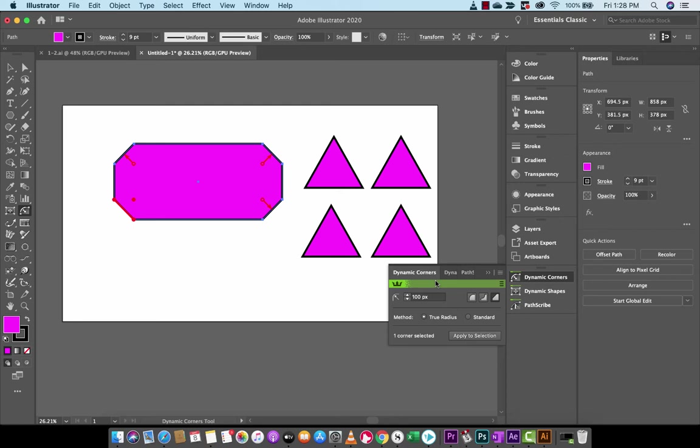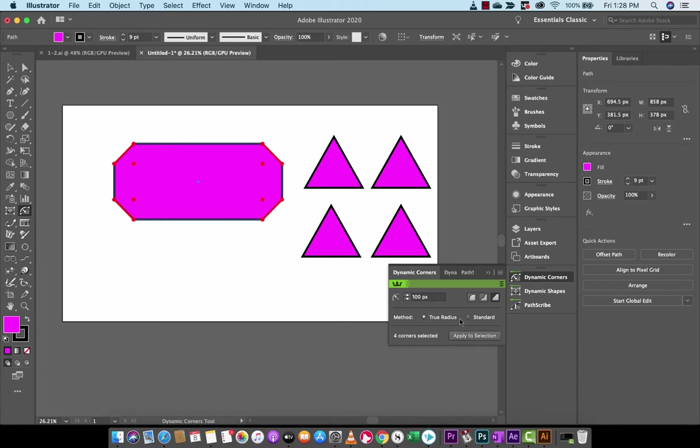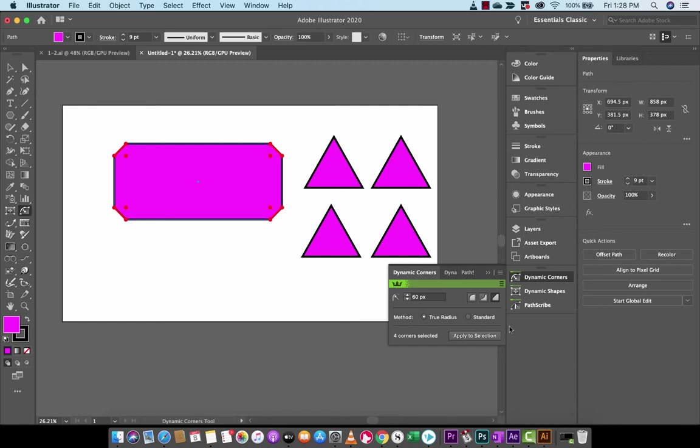The other thing that I want to show you guys here is how to apply a selection to all corners. So if I was to go here and select the whole object, you could apply to selection. So if I wanted to do, let's say 60 pixels, and then I wanted that to be applied, I would click that and bang, 60 pixels, chamfered corner applied to the whole object. So that's another thing you can do with dynamic corners.